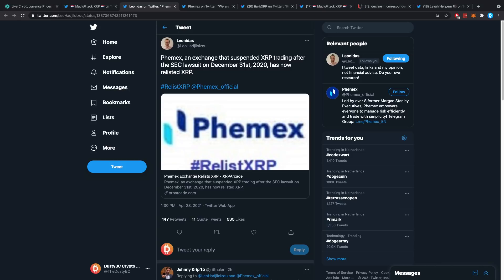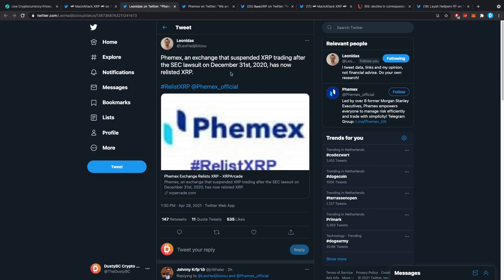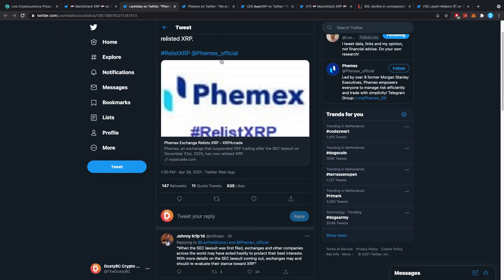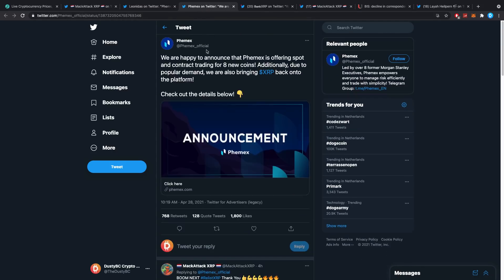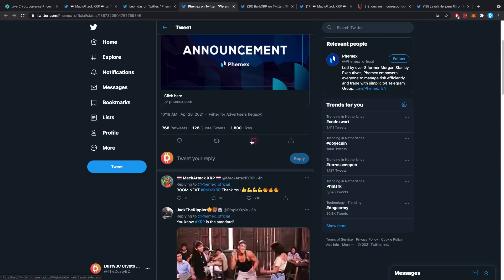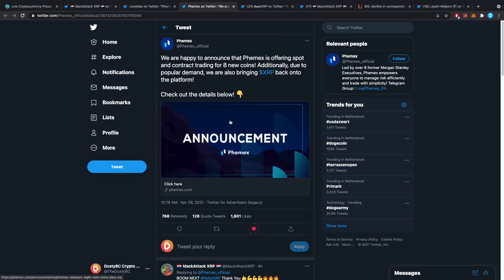FEMex, an exchange that suspended XRP trading after the SEC lawsuit on December 31st, 2020, has now relisted XRP. There are a lot of people happy about this, including me, and this is really big news. We are happy to announce that FEMex is offering spot and contract trading for eight new coins.